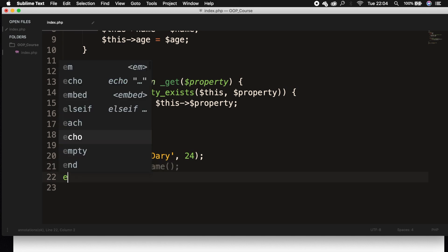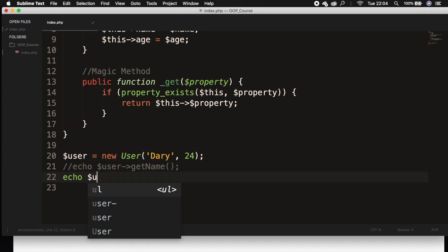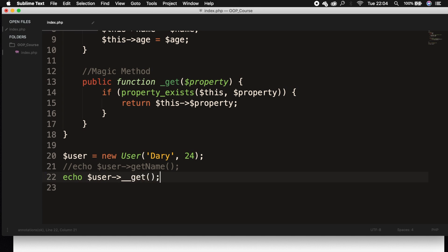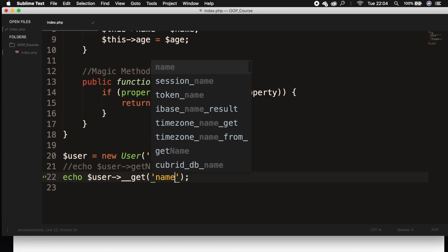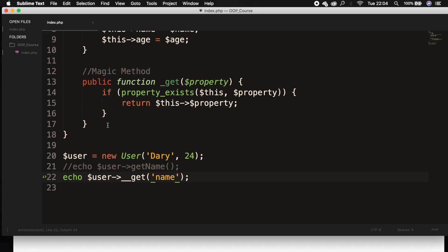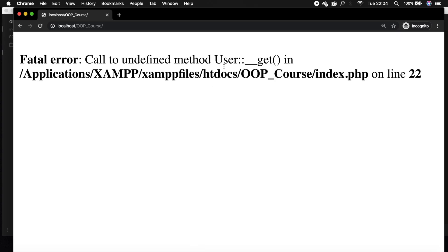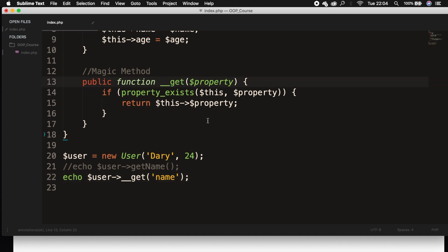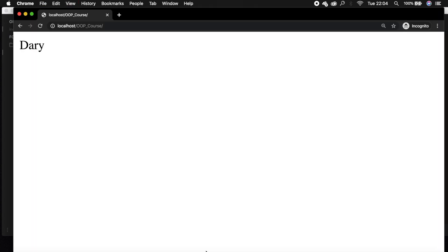What we could do is comment out our previous echo, and on the line below echo out $user->__get() with curly braces, and inside the parentheses pass in single quotes with the property we want to print — our name. Let's save it and refresh the browser. We actually made a typo — it's double underscore — save it, refresh the browser, and our name is printed out.